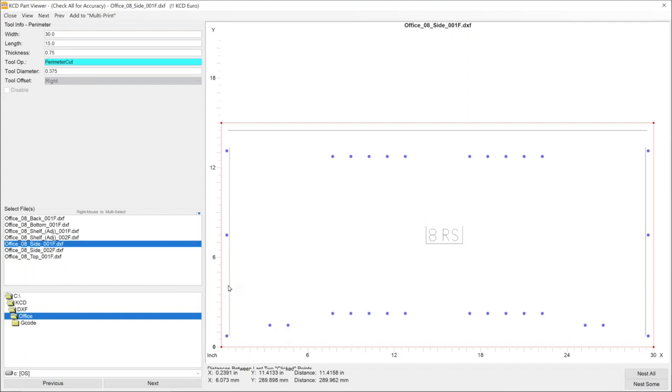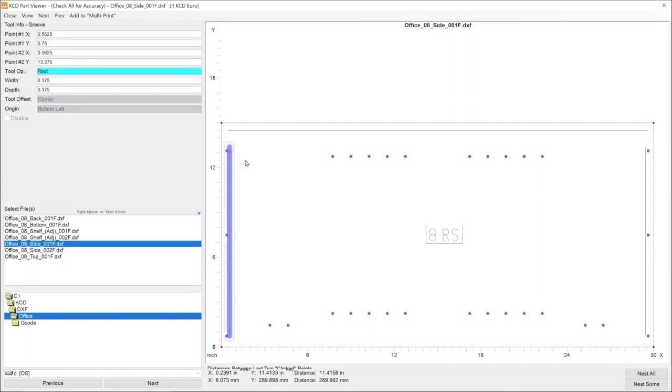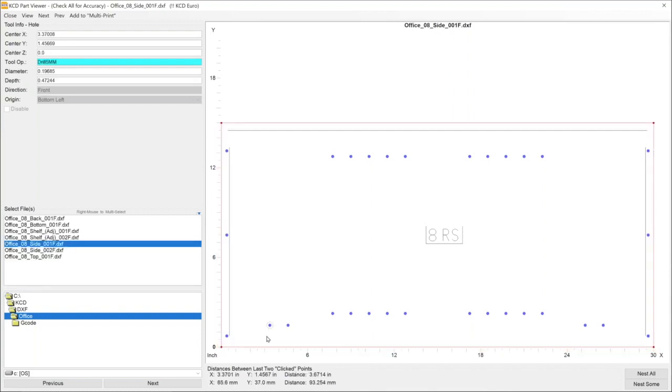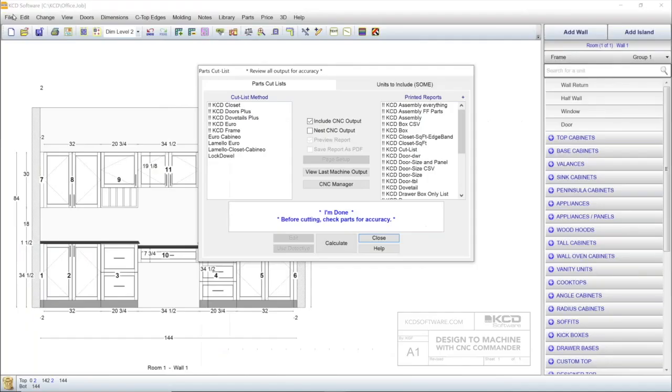Clicking on any of these operations will show the detailed geometry, and you can click on an edge and a hole to find the distance between them. You can use the part viewer to confirm your operations before sending it to your CNC machine. Remember that KCD Software provides free tech support to ensure that the software will work properly with your CNC machine.